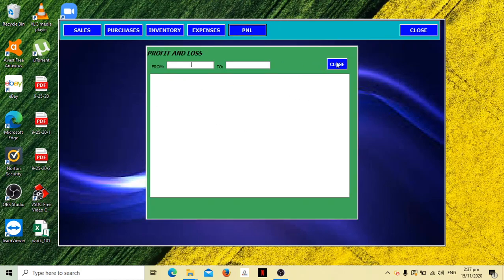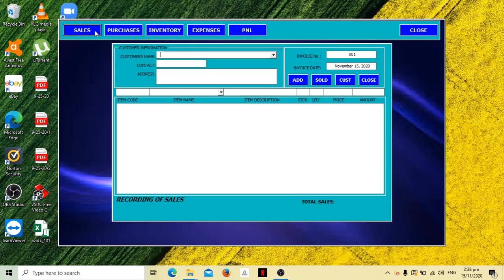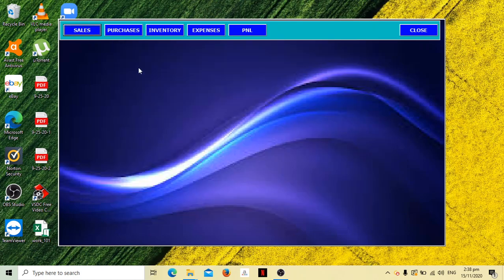There's a list of inventory, then expenses, and then your PNL to compute income for that period or certain period.